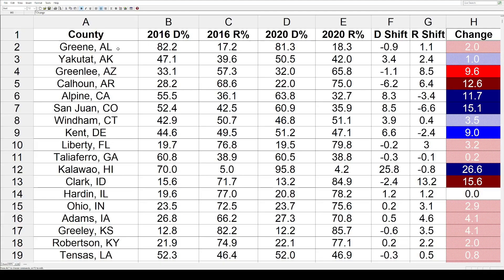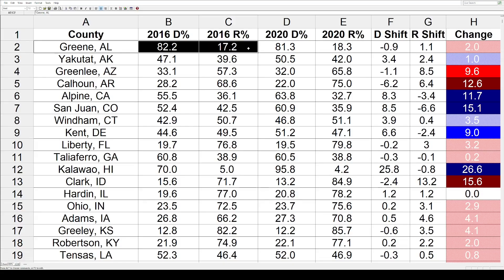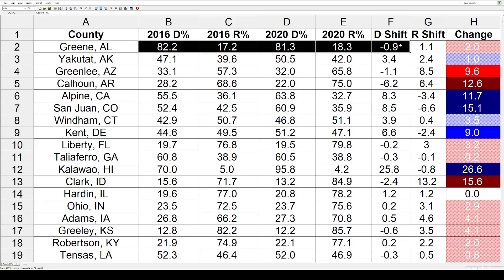I took all this data from Wikipedia — it's possible an error could have slipped through, and I might butcher the pronunciation of a couple of these counties. First up: Greene County, Alabama. In 2016, Hillary Clinton won that county with 82.2%, Donald Trump got 17.2%. Four years later, Joe Biden ticked down slightly to 81.3%, Trump improved to 18.3%. That's a net loss of 0.9 for the Democrats, a net gain of 1.1 for the Republicans, and a total net shift of 2% toward the Republicans.